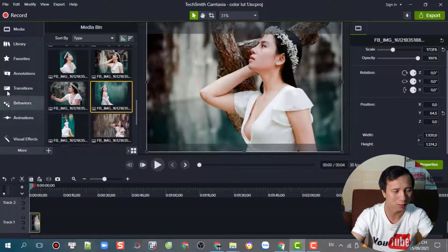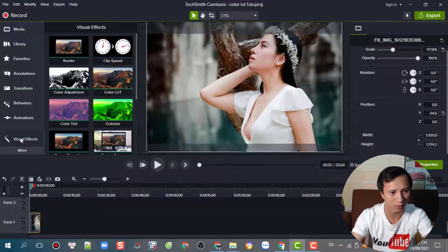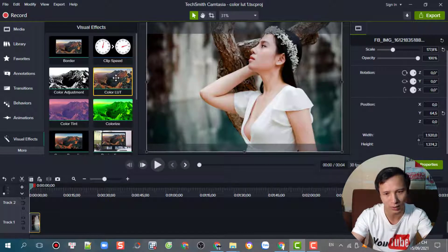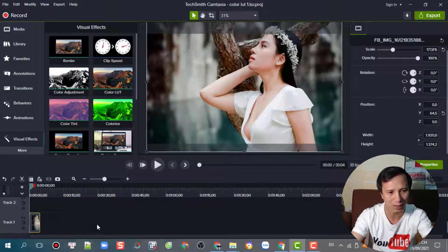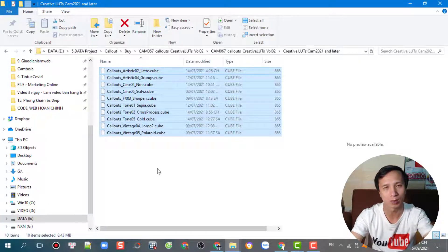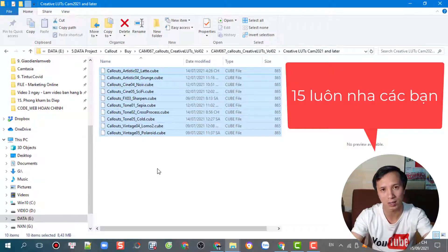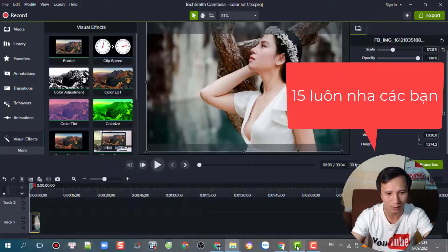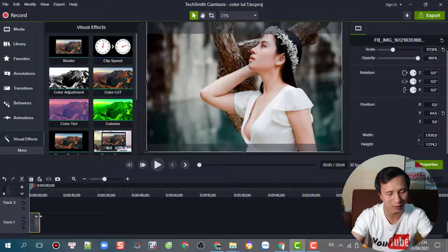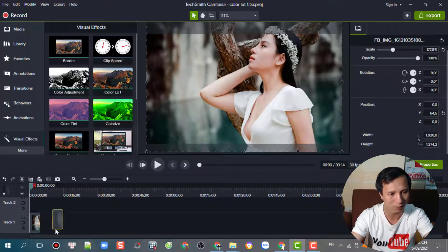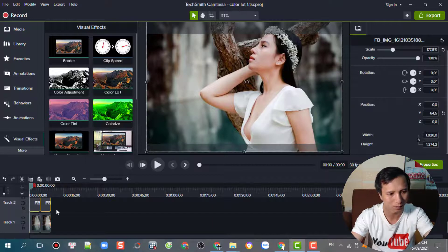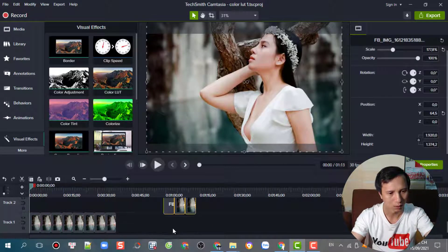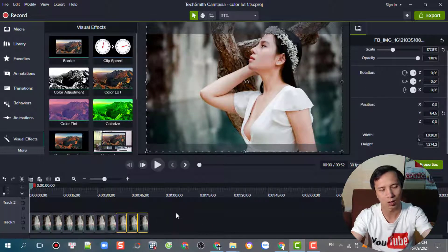We will go to the visual effects and go to the color. Before we put the camera on the screen we will copy it. We will begin to show you about the video. We will copy this image into the video and then press the camera.